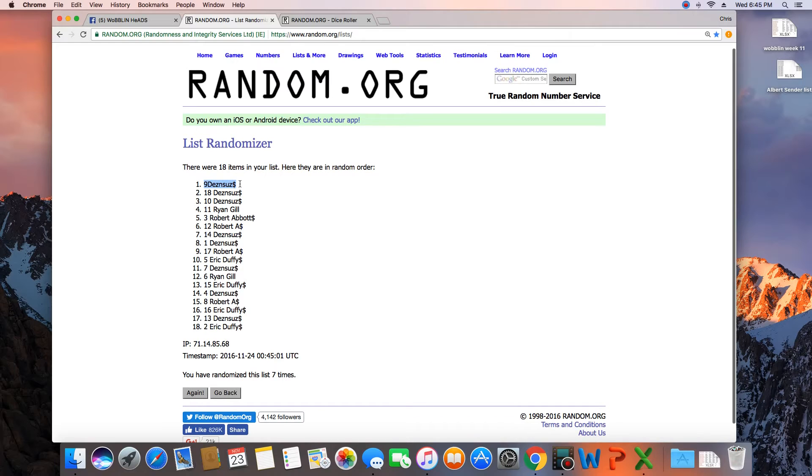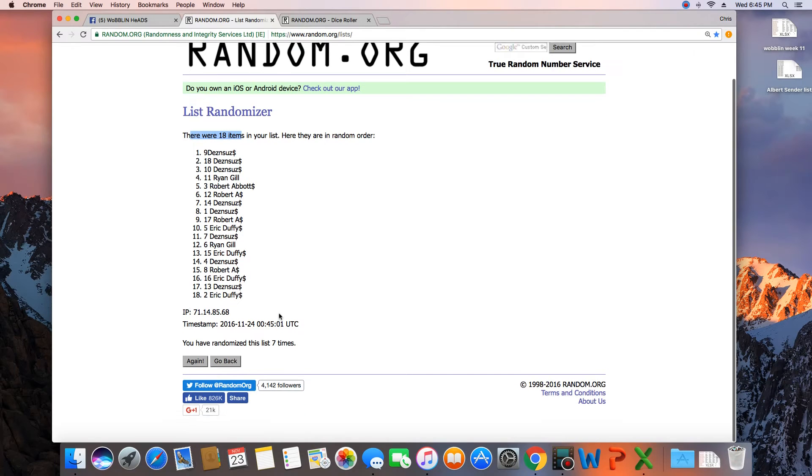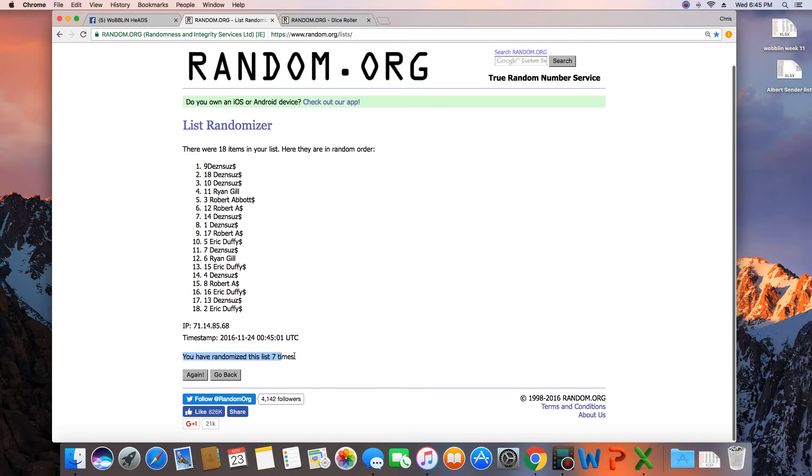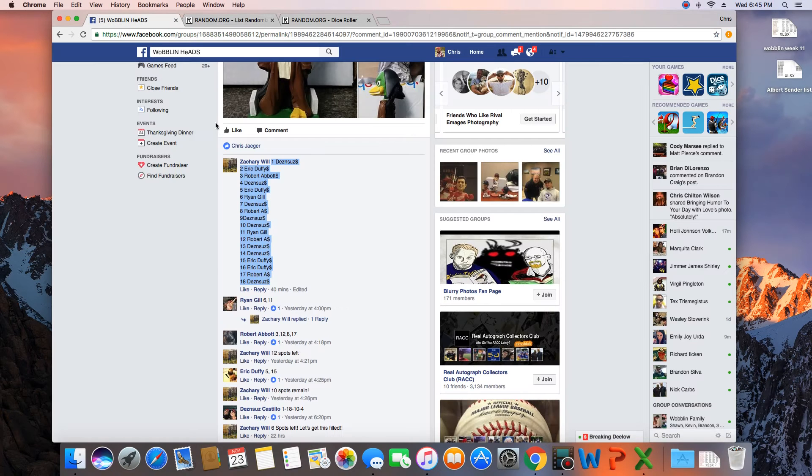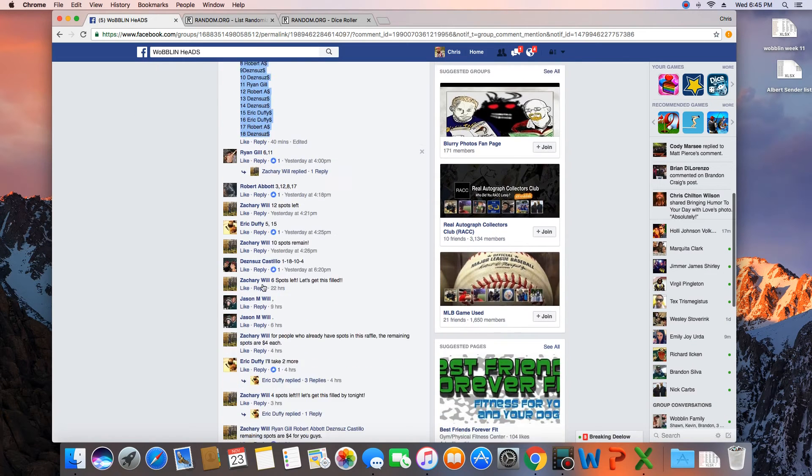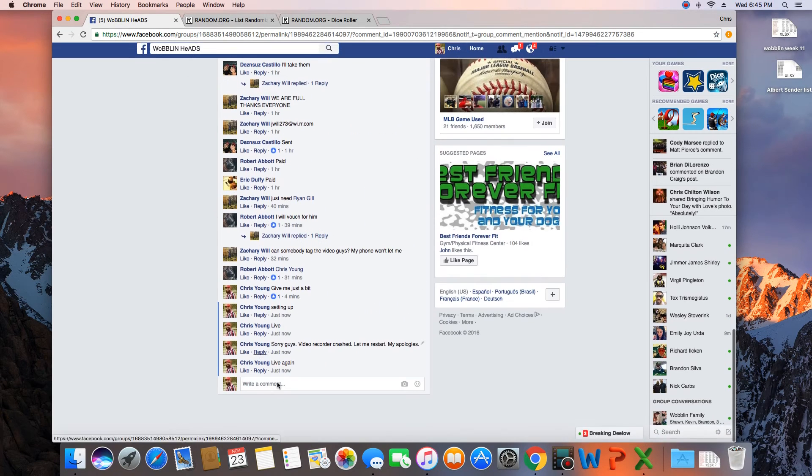Congratulations, Desnas. 18 items in the list. Randomized 7 times. Spot 9, Desna's on top. Get with Zach and clutch bobblehead.